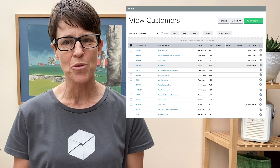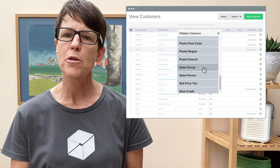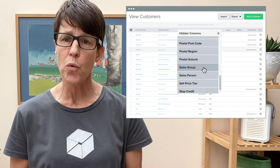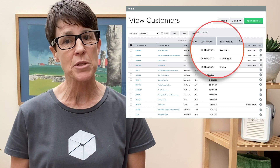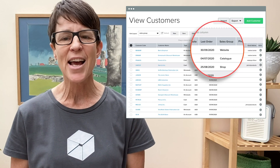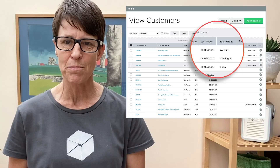More information in View Customers. You can now add two new columns to your View Customers screen: Last Order Date and Sales Group. Drag and drop these columns into the page to give you quick visibility of when your customers last ordered and where these orders are coming from.